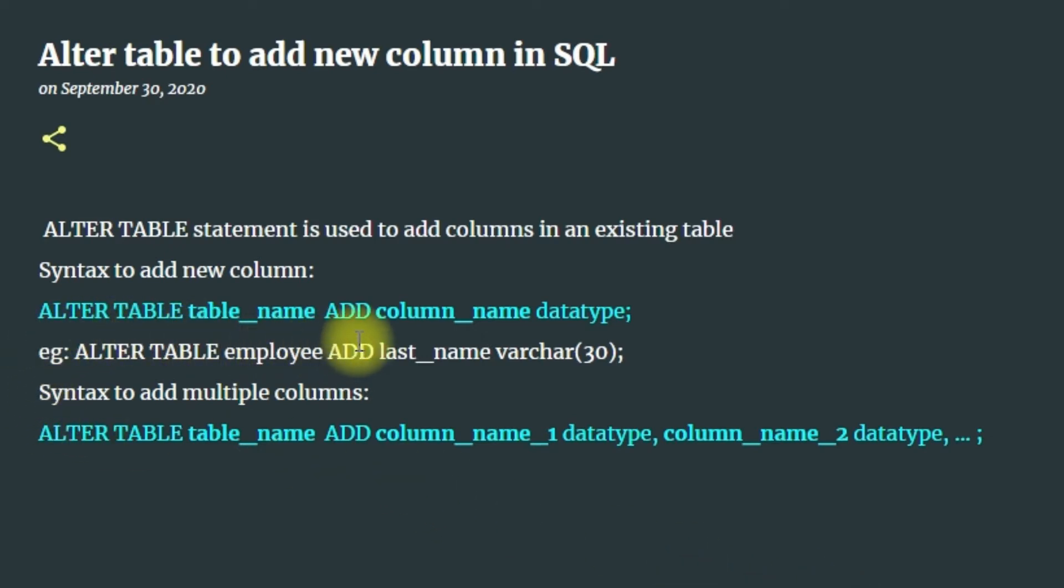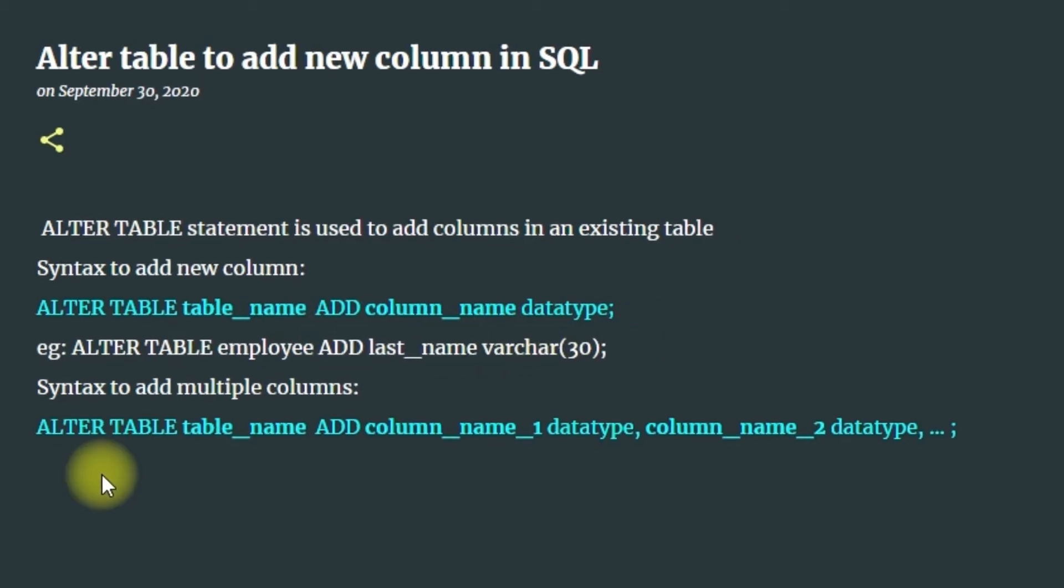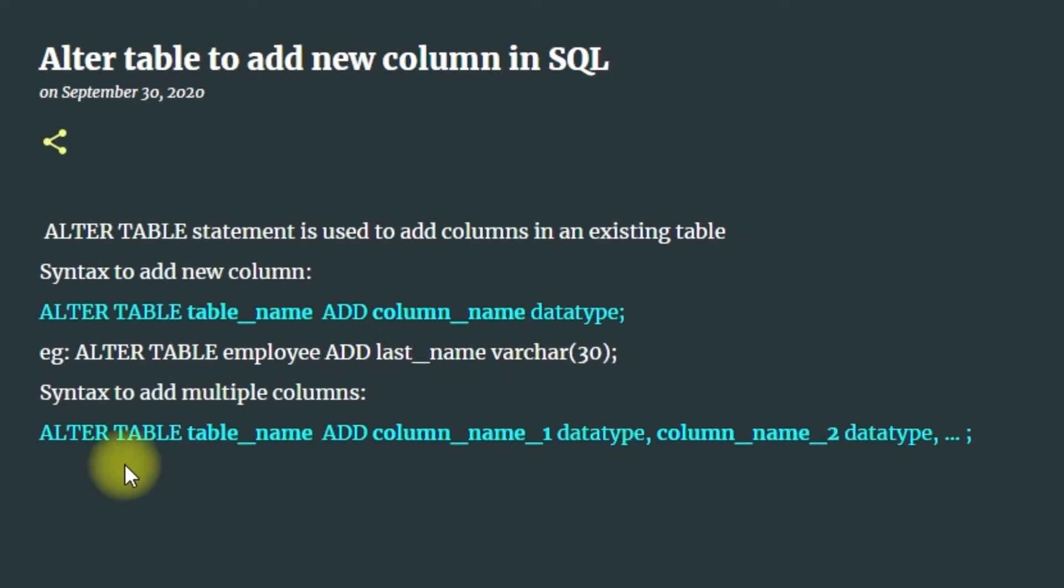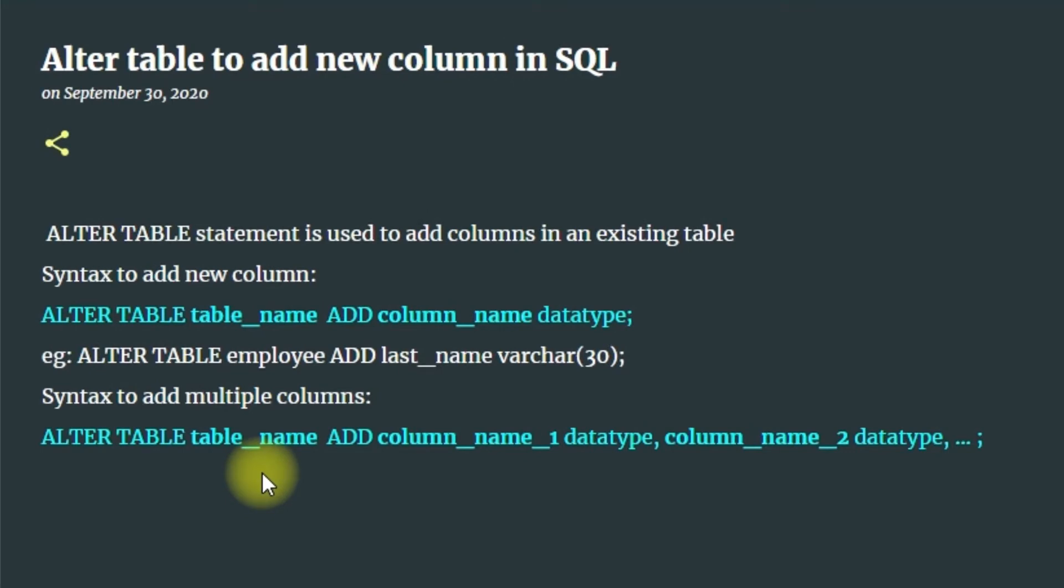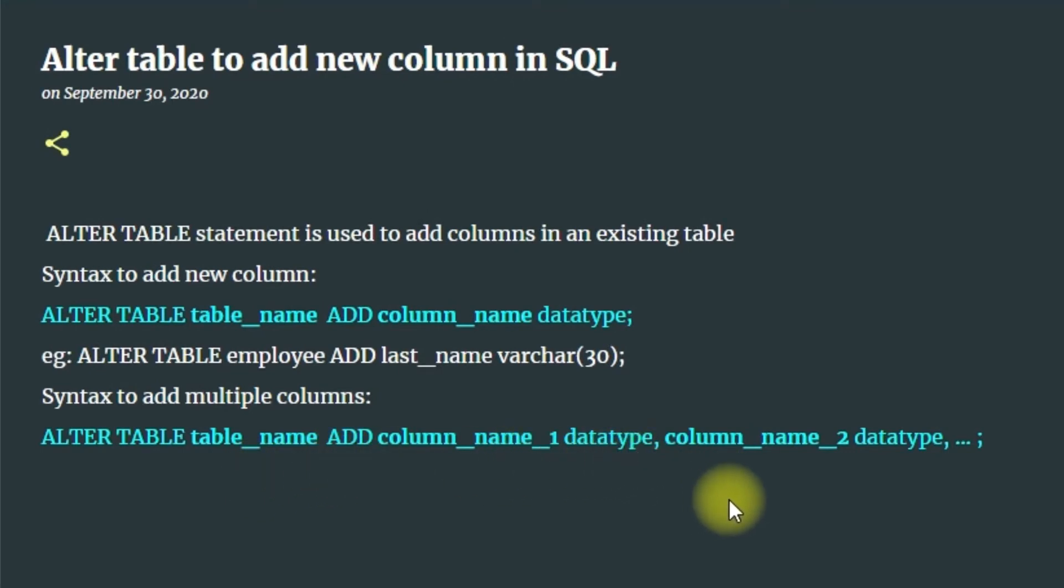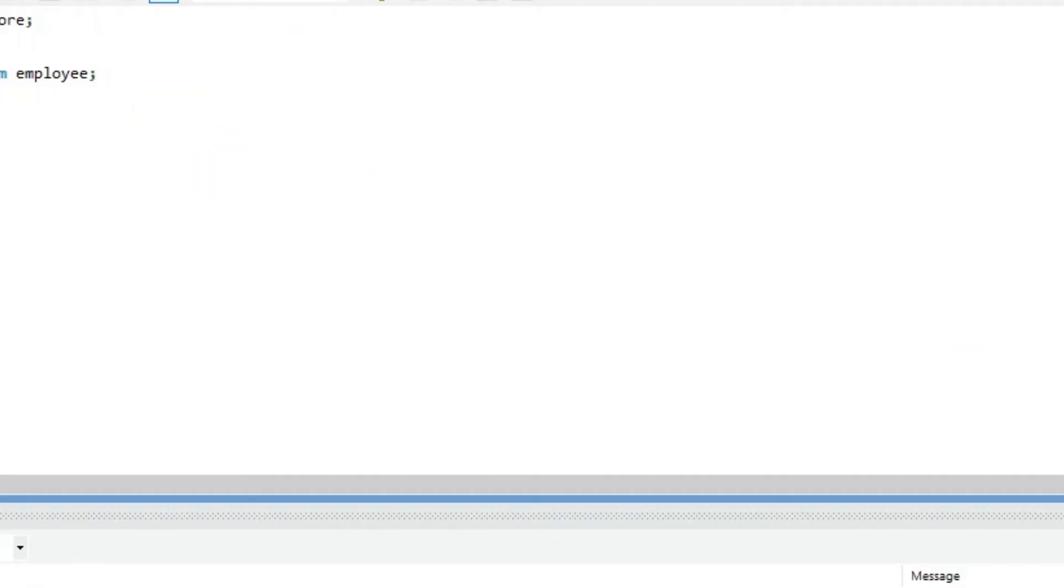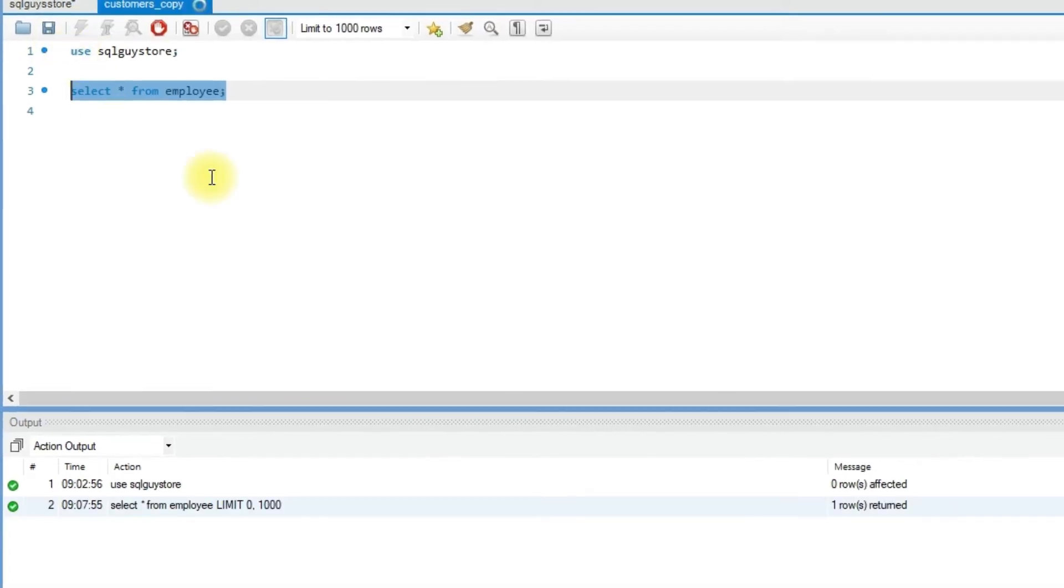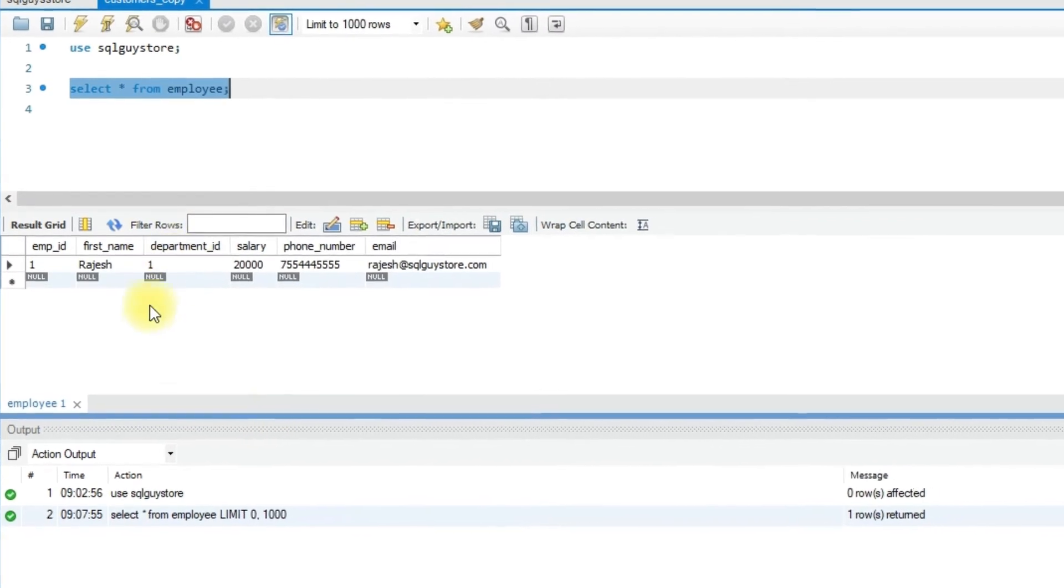table_name ADD column_name datatype. To add multiple columns, the syntax is ALTER TABLE table_name ADD column_name_1 datatype, column_name_2 datatype, and so on.